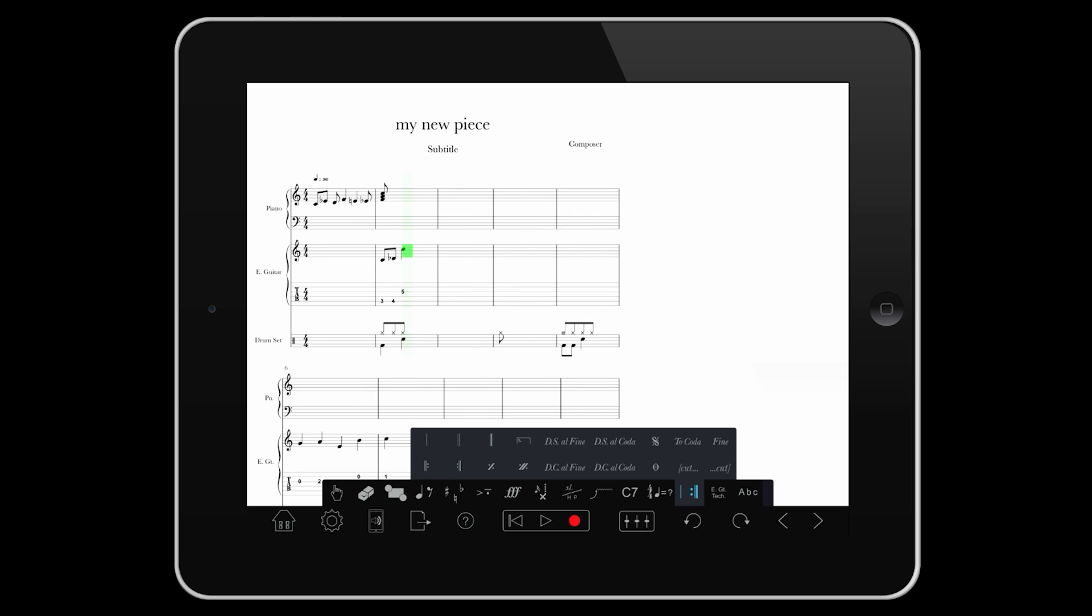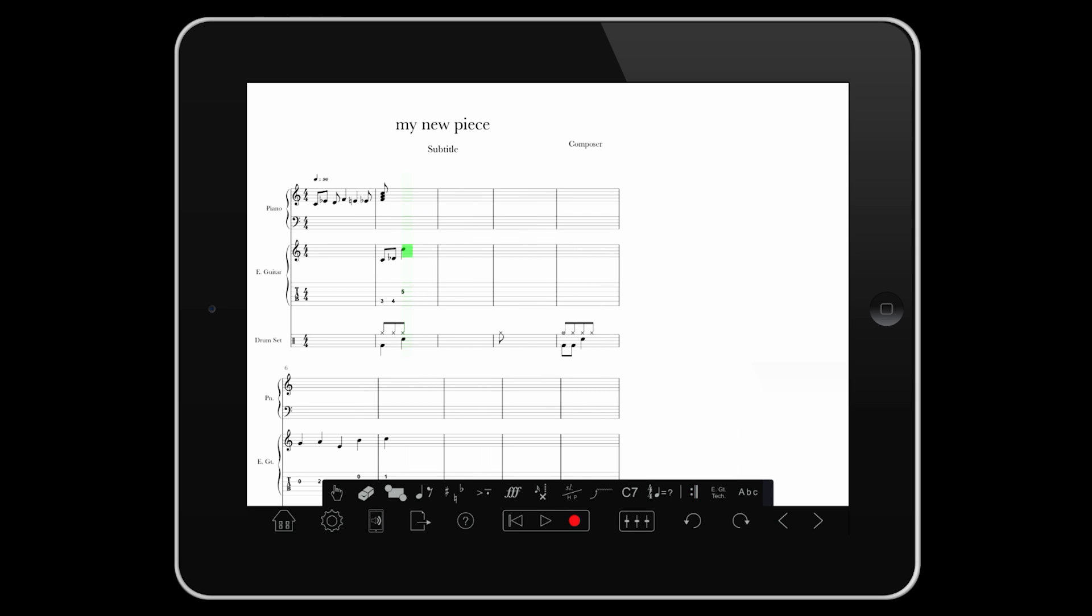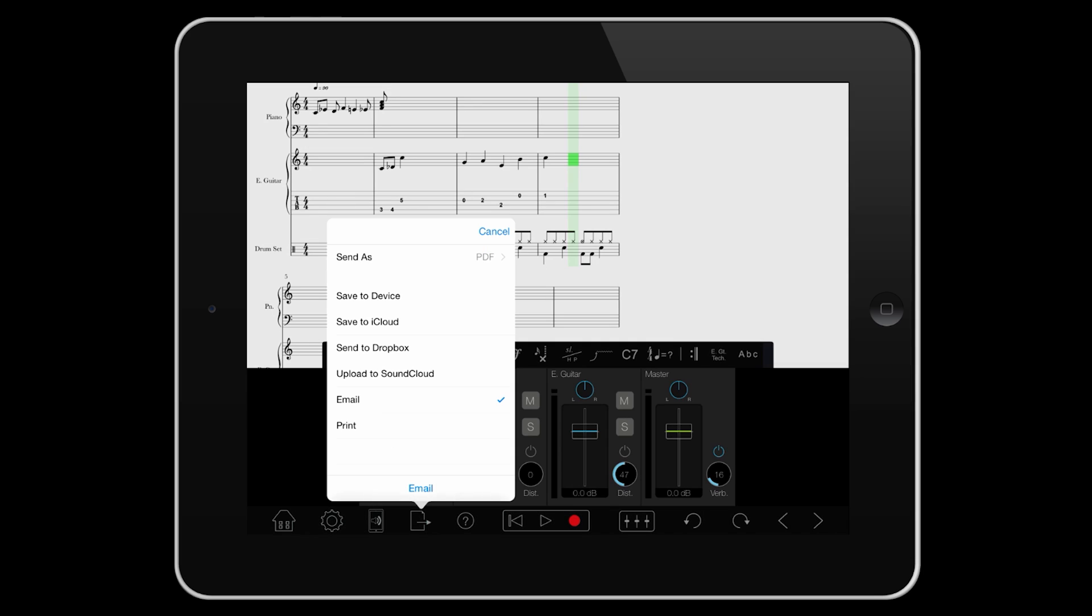To share your work, you can send the score to iCloud, Dropbox, or email, as a Notion file, a PDF, a MIDI file, or as a MusicXML file. A MusicXML file can be opened with other notation software.